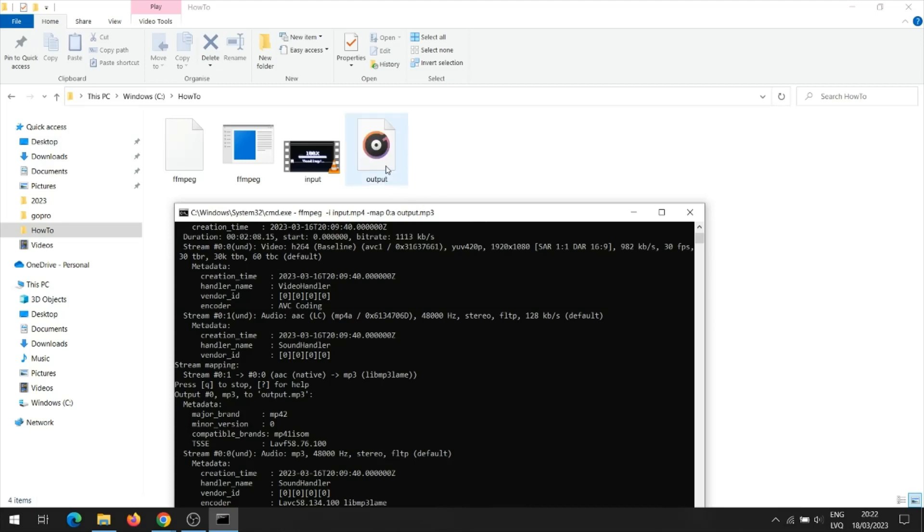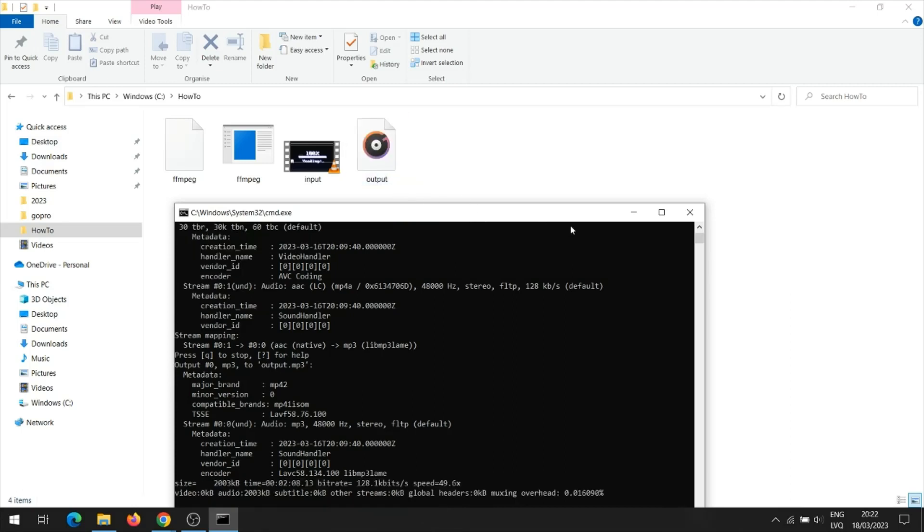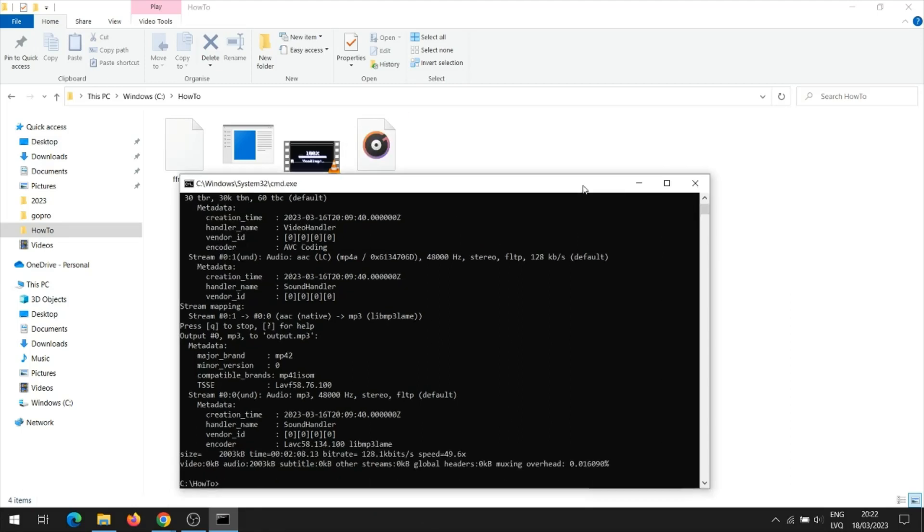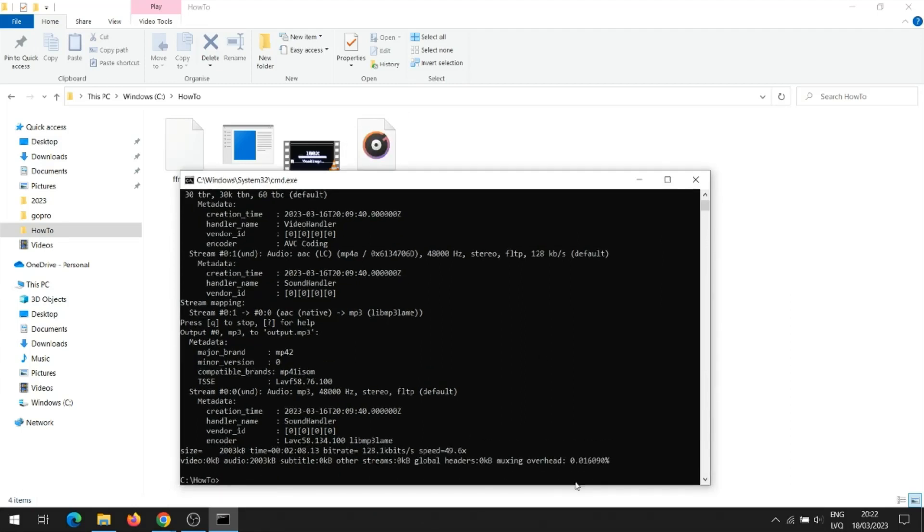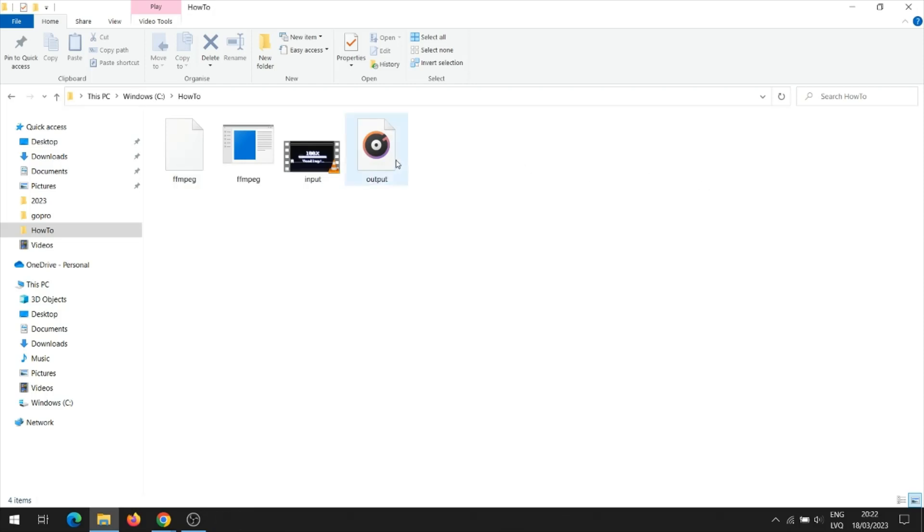An output mp3 file was created when the command was executed. Let's open the output mp3 and you will be able to see that the audio file is an extract from the video.